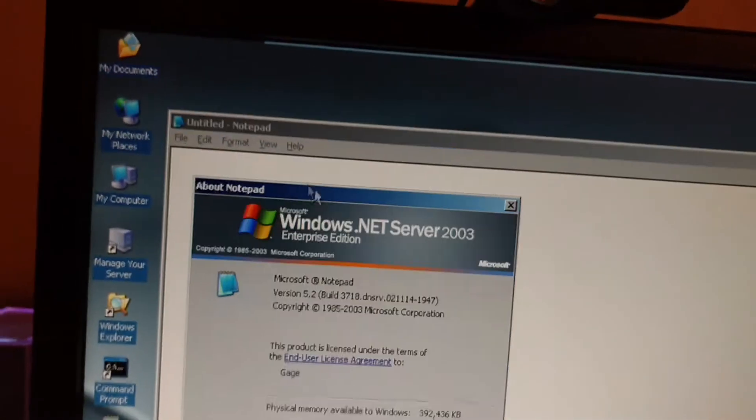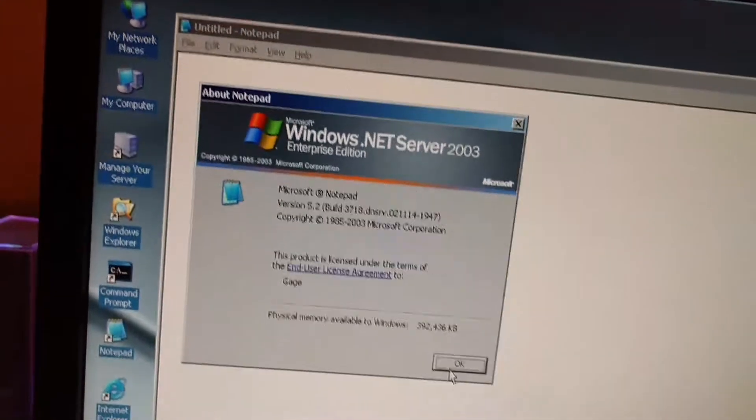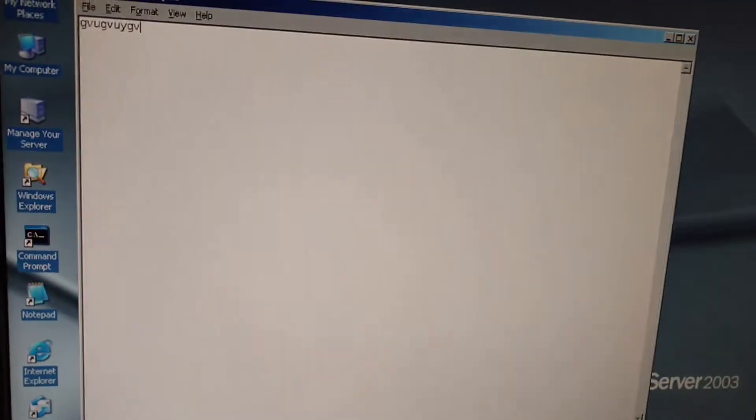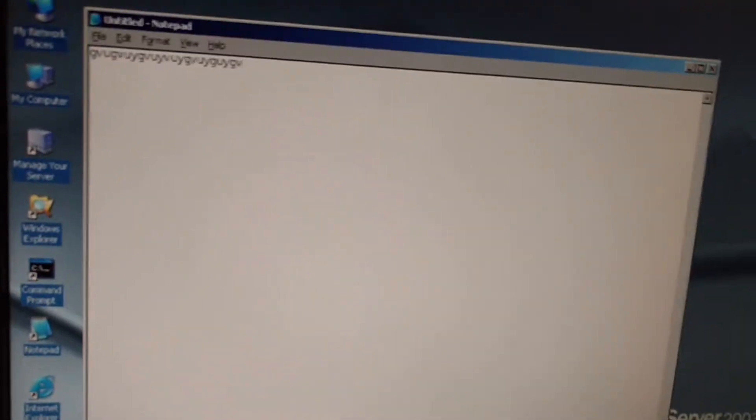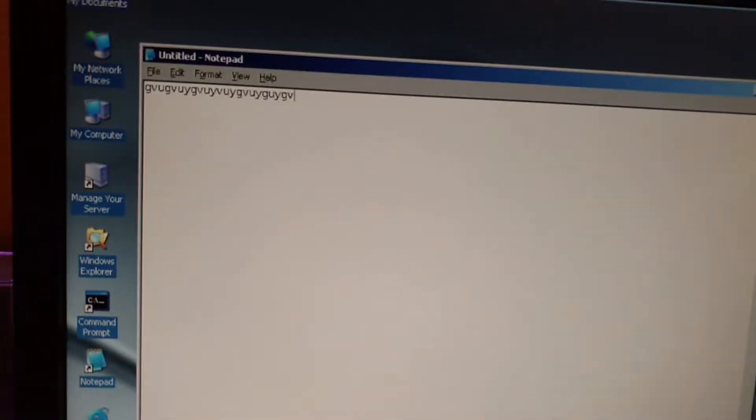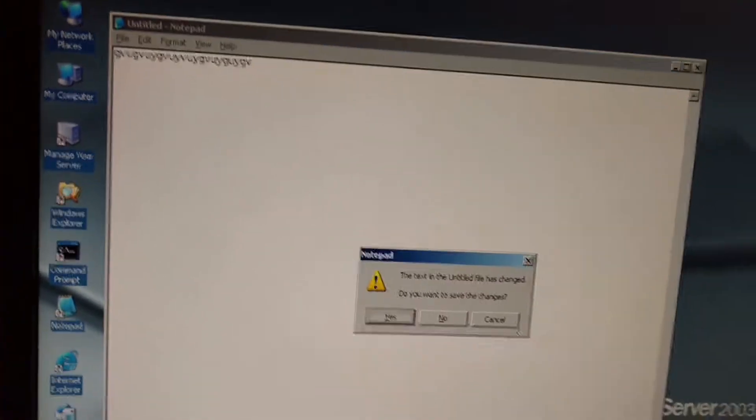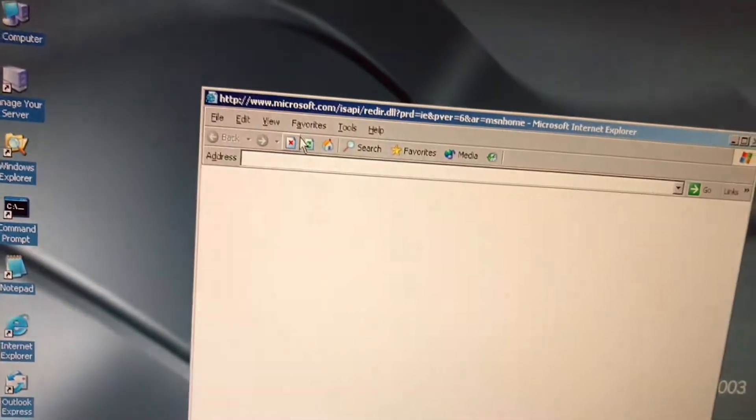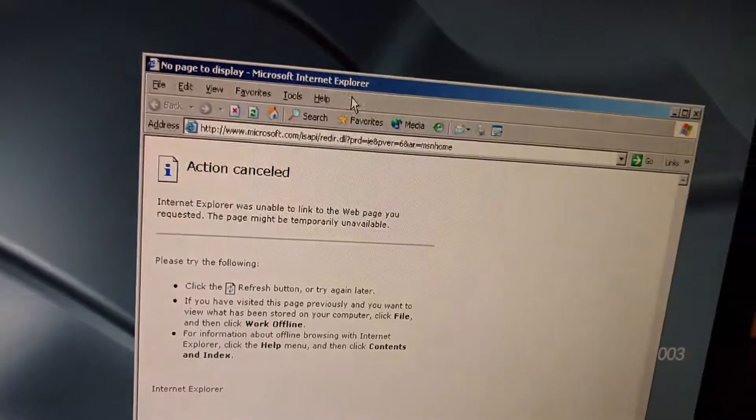Notepad. Notepad. How about some Internet Explorer 6.